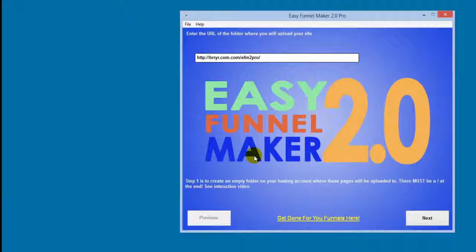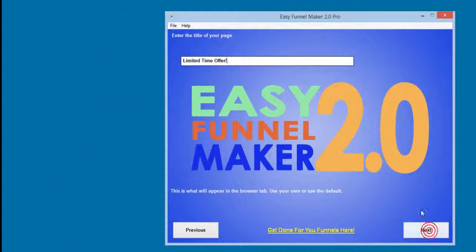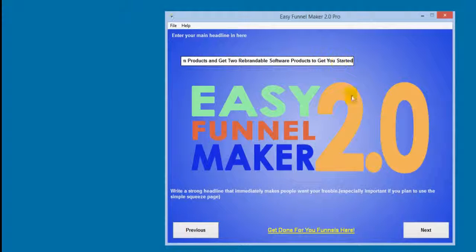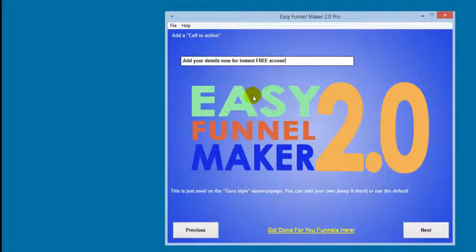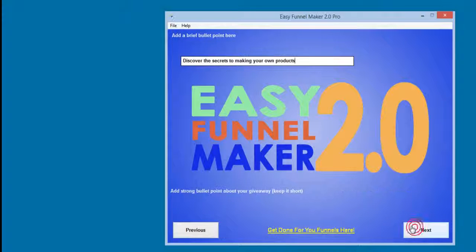I've pre-filled some fields to save time. First, it asks for the URL where everything will go — I enter my domain name with the EFM2 Pro folder. Next it asks for the page title, which I'll leave as default, then the main headline, sub-headline, and call to action. This is for the guru page — I'll shorten the call to action because I think it looks better short.